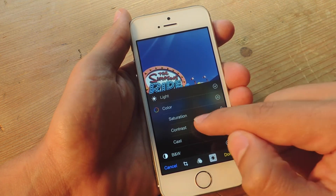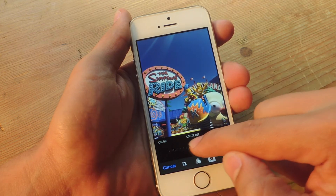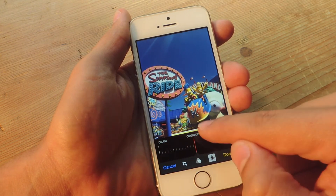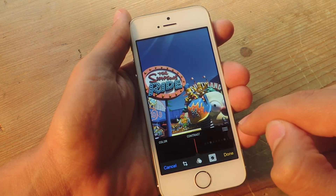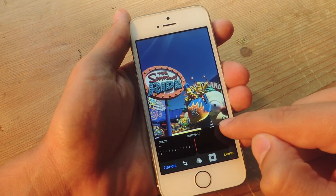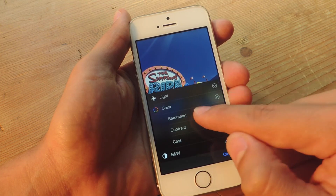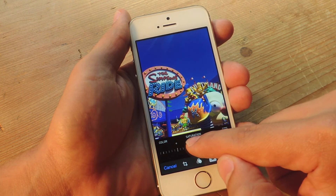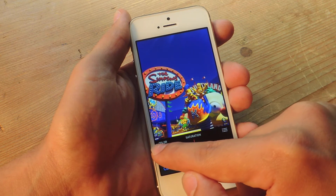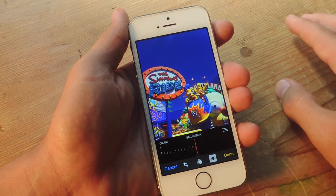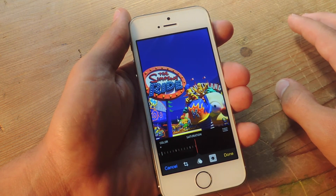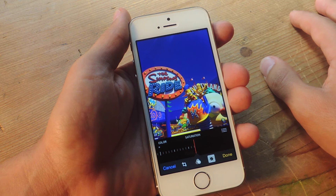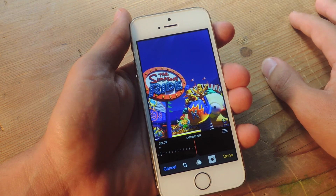So let's say you want to change the contrast — you can do that just by sliding. It's made pretty easy. Let's change the saturation. So maybe I won't make the image look like this, but you get the picture — no pun intended.